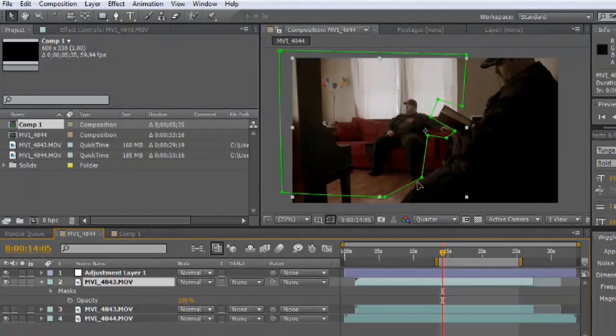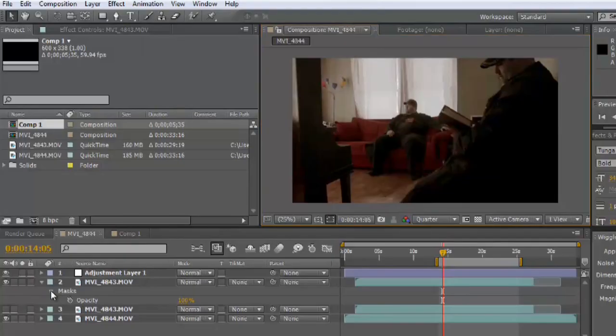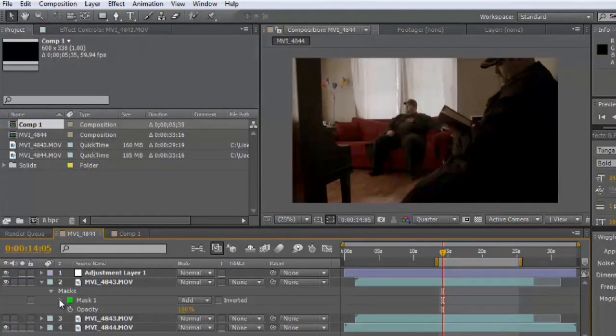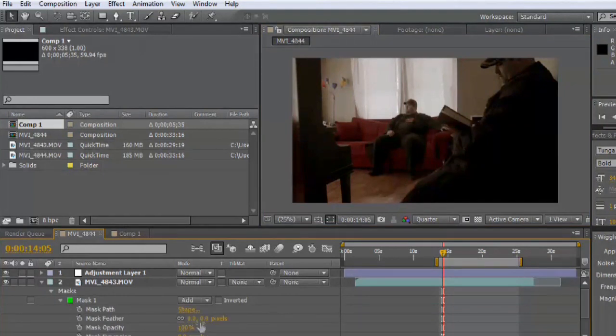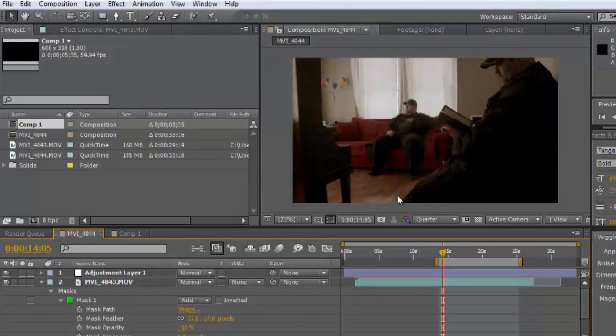You may or may not notice there's a little bit of a cut along the floor. Just because the lighting changed a little bit between the two takes, to smooth that out, you've got another property underneath mask called feather. If we ramp this up, let's say to about between 15 and 20, you can see all of that starts to smooth out nicely.